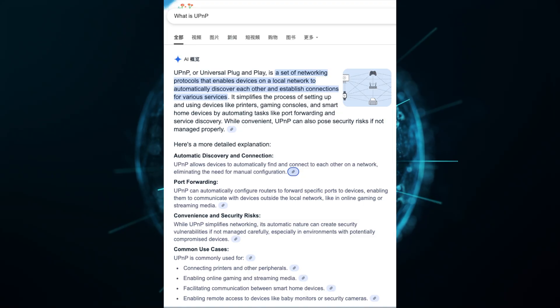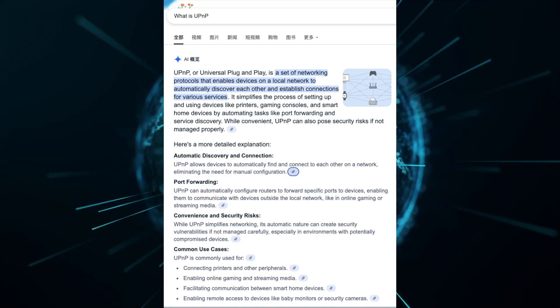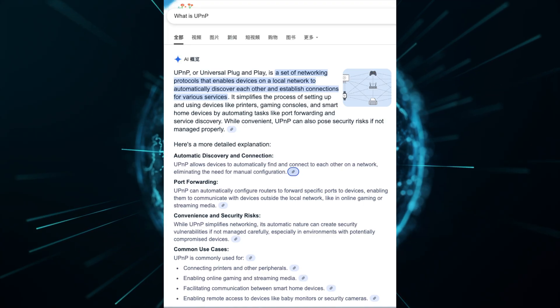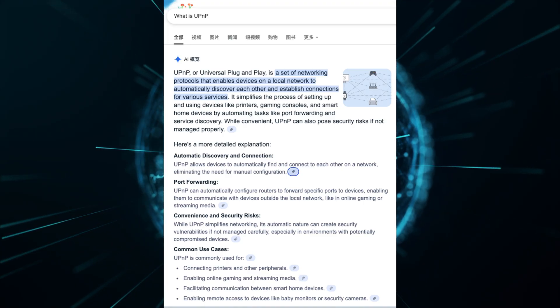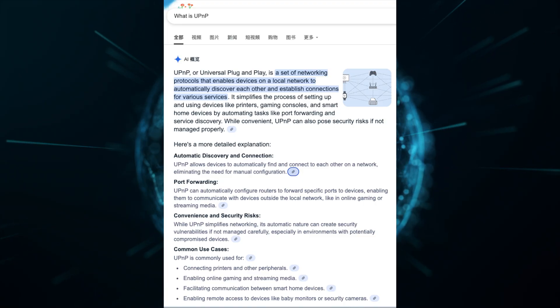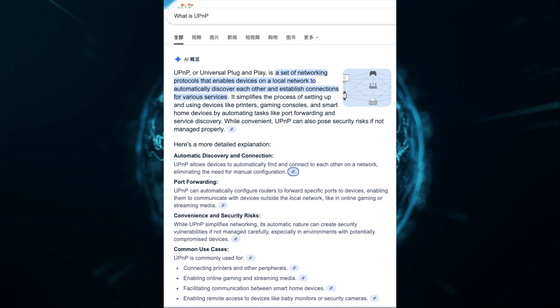UPnP stands for Universal Plug and Play. Basically, once it's enabled, it allows devices on your network to connect to each other. I would highly recommend Google searching your modem or your router plus UPnP to see where you go to access these settings.